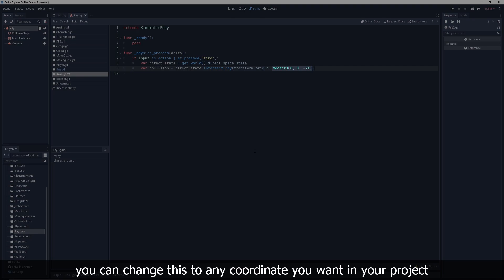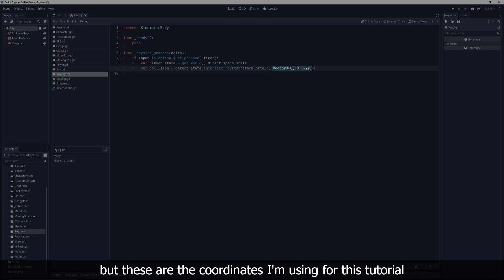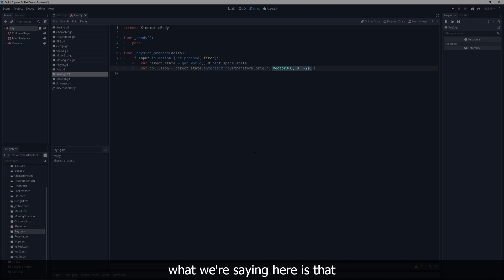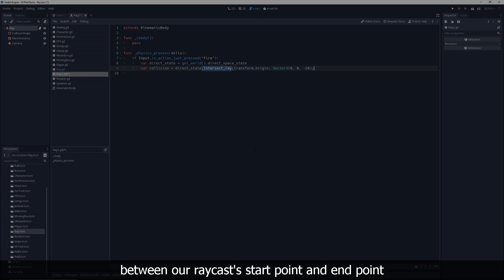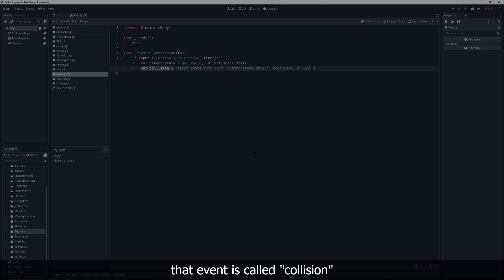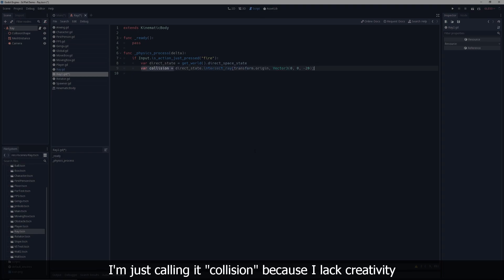You can change this to any coordinate you want in your project, but these are the coordinates I'm using for this tutorial. What we're saying here is that in the event that something intersects the invisible line between our raycast start point and end point, that event is called collision. You can change collision to whatever name you want. I'm just calling it collision because I lack creativity.